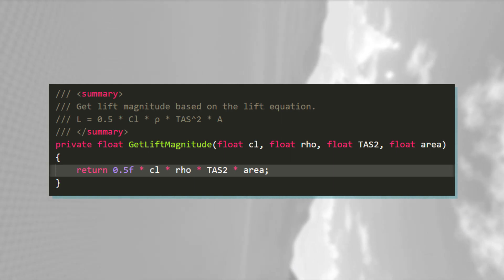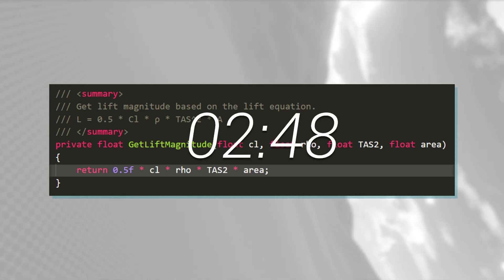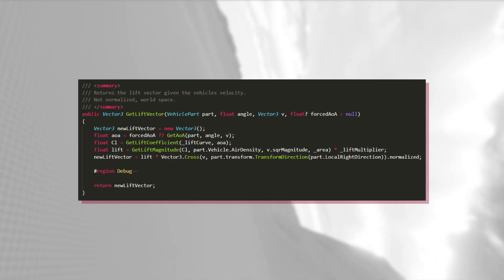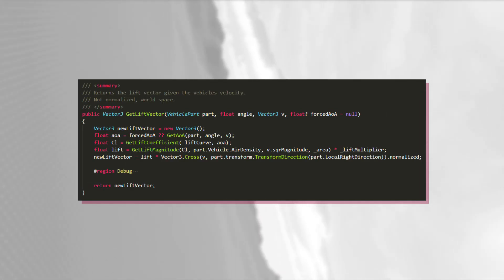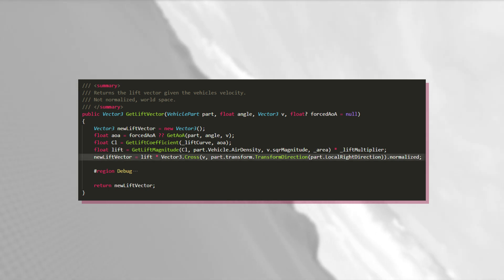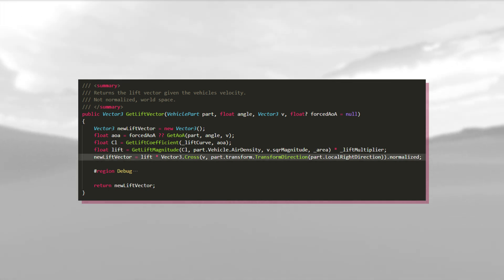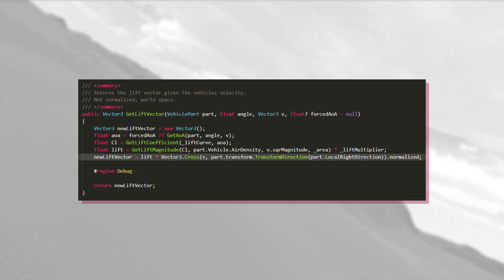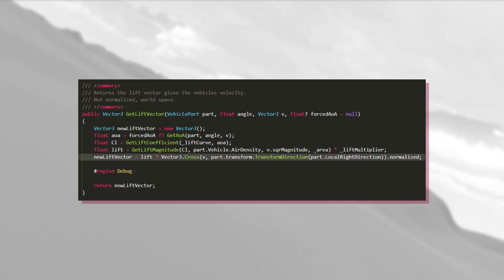If you want a refresher on that, head back to this timestamp. The last thing I do in the get lift vector method is to scale a unit vector by the lift force. This vector points in the direction of the lift, which, as I previously mentioned, is perpendicular to both the velocity and the forward direction.